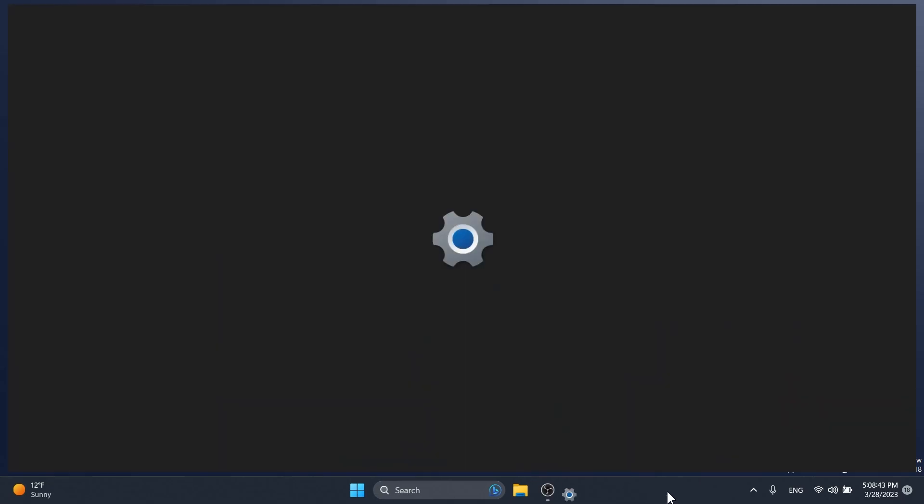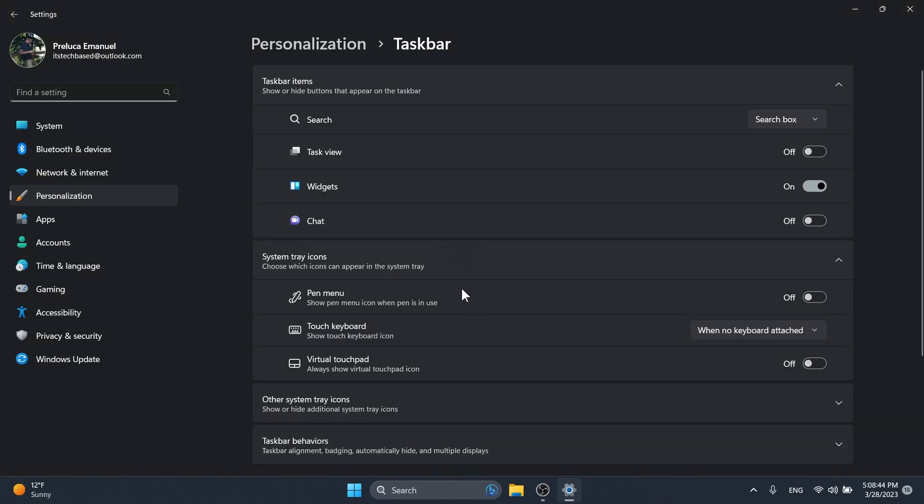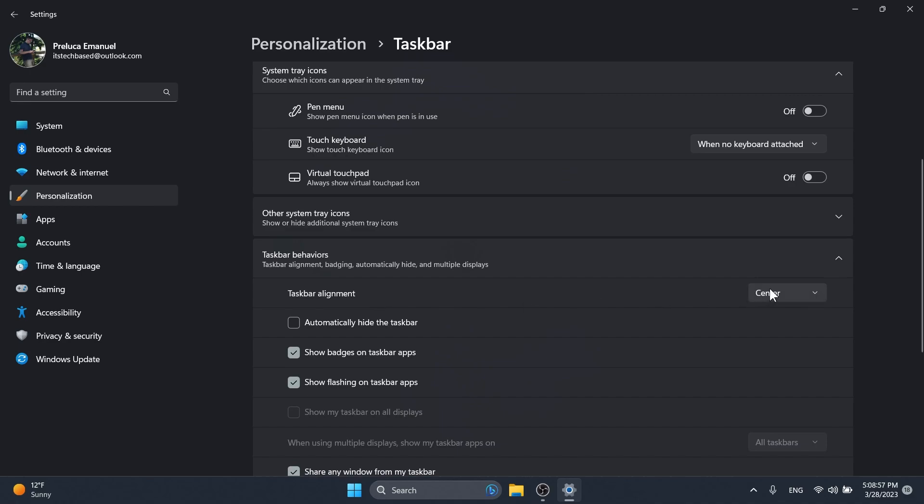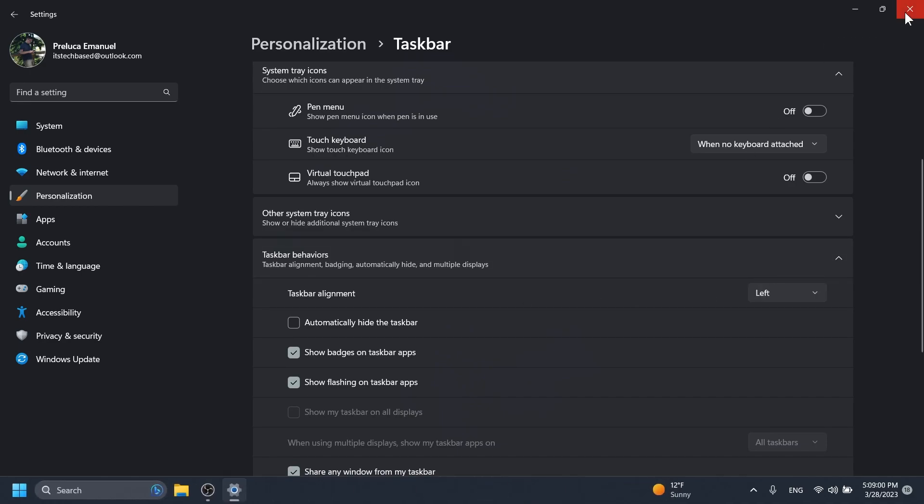And also, if you right click on the taskbar and then click on taskbar settings, then go to taskbar behaviors and from the taskbar alignment select left, you're going to notice that the widgets icon will be moved to the right side. This is also a new feature that we've enabled using those commands.